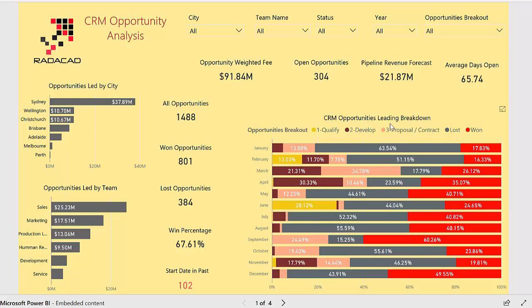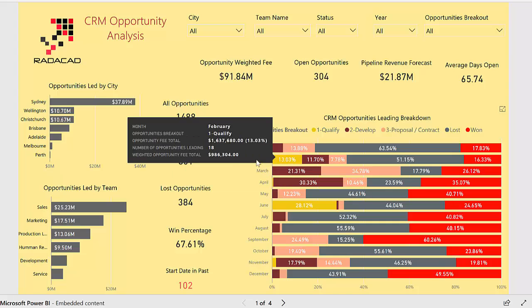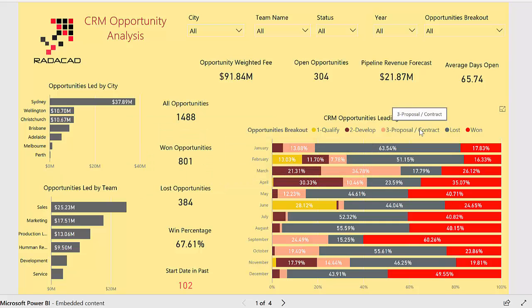Moreover, here we are going to look at the CRM opportunity pipeline breakdown based on different pipeline stages. You are able to see, based on each month, how much opportunity we developed — the number of opportunities, the value of them, and how many we have in the proposal stage.